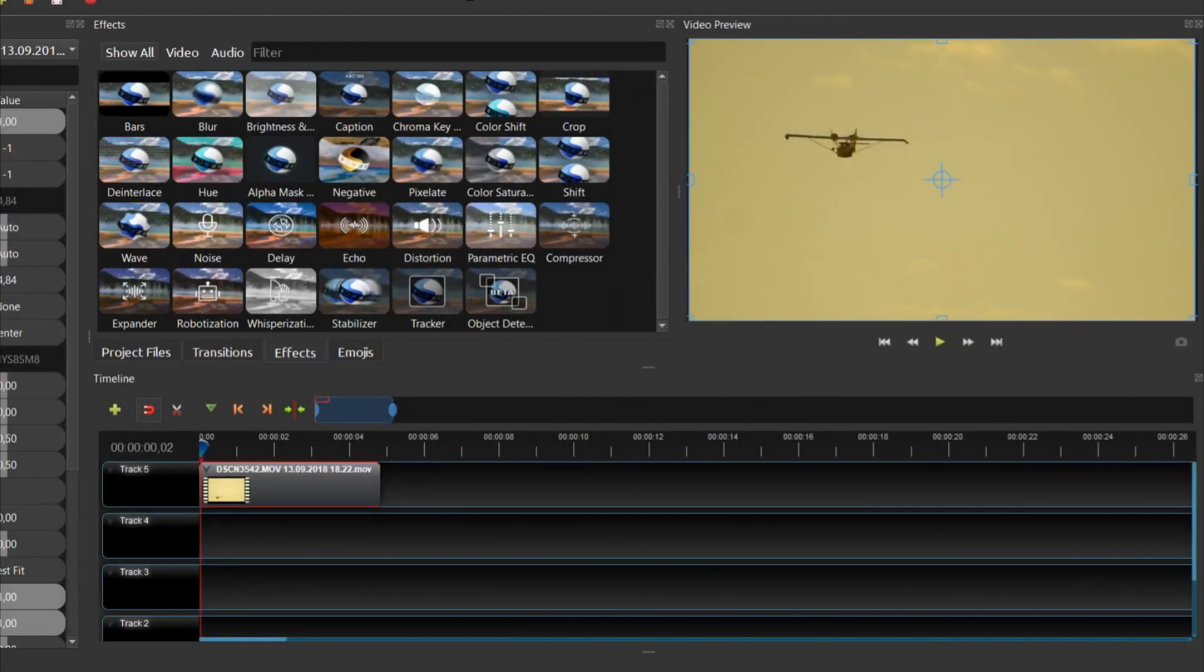Hello. In this video, I'm going to show you how you can use the motion tracking effect called Tracker in OpenShot by attaching an emoji to it.